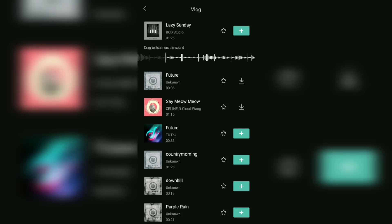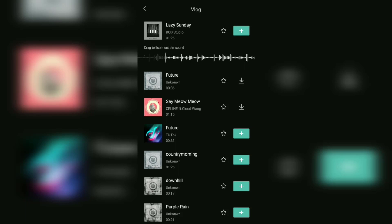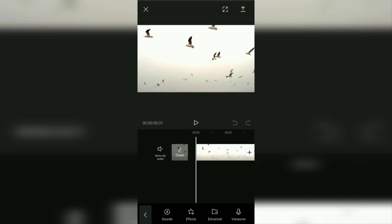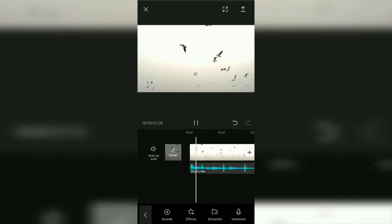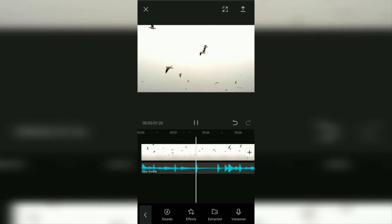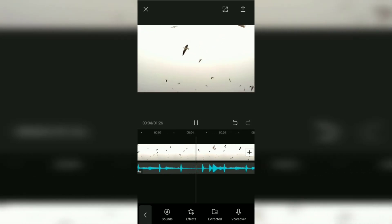After the music is downloaded, finally tap this plus button to add music and make it the background sound for the video you are editing. Well, that's the first tutorial for adding music in the CapCut application.